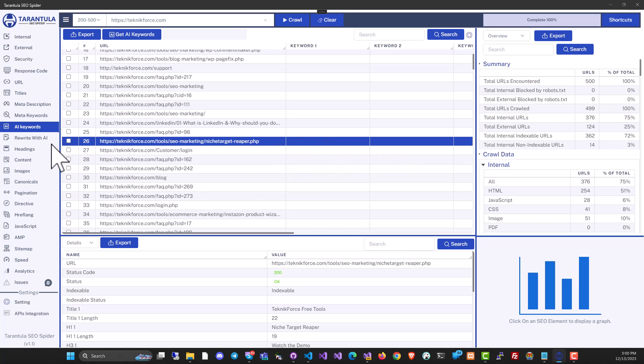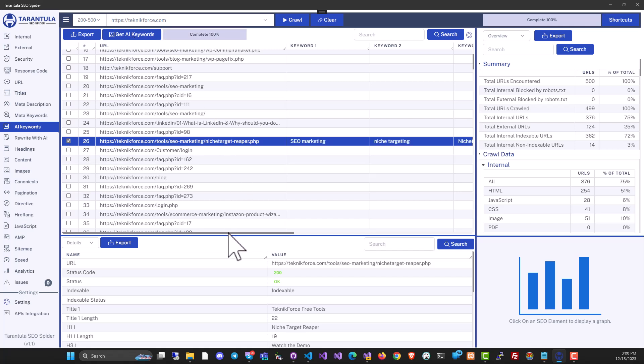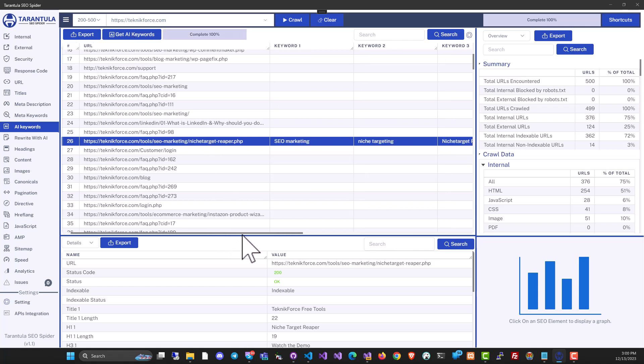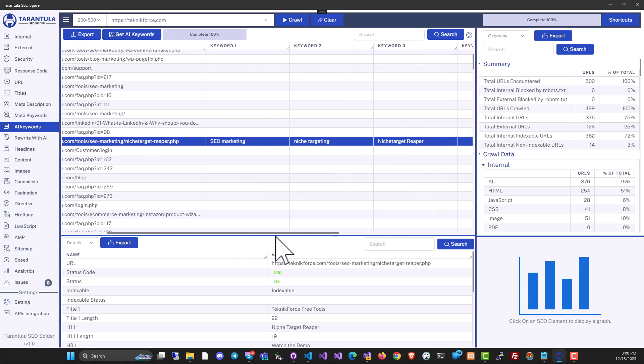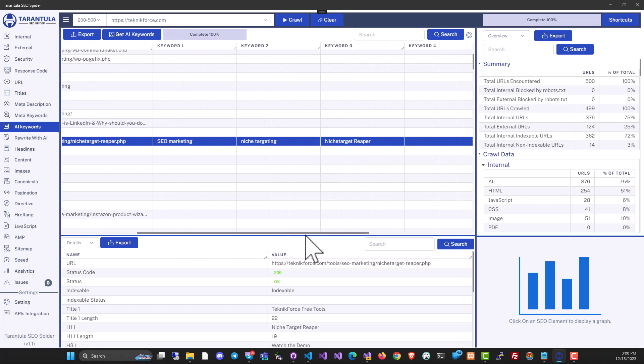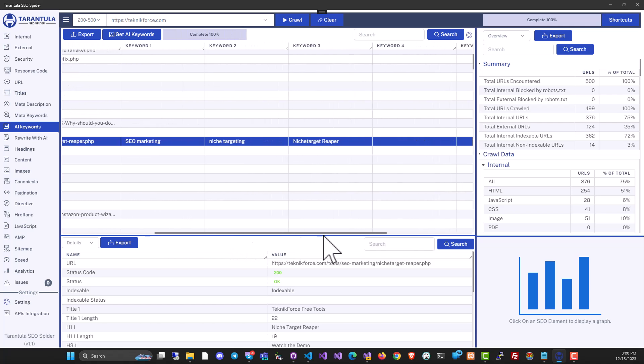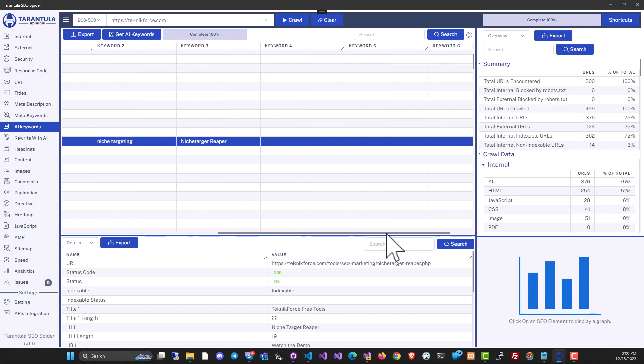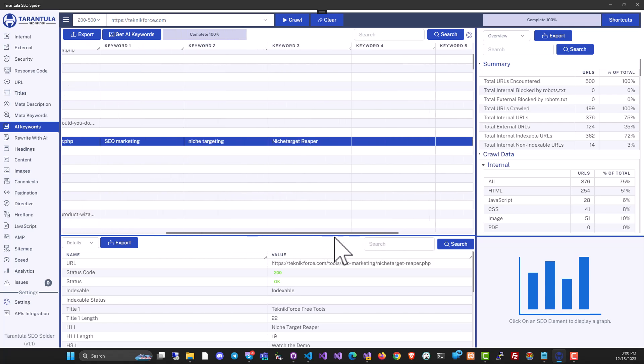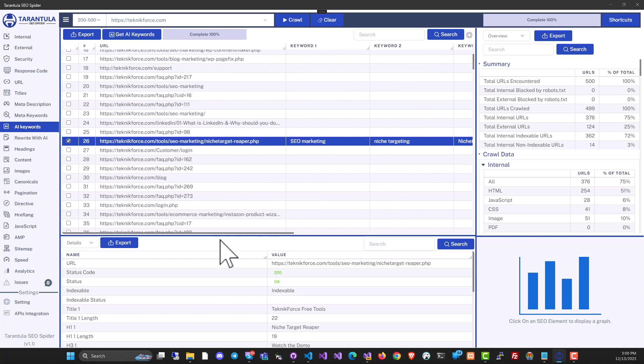You can just go to AI keywords, select it, then checkbox it, and click on get AI keywords. And you can see here, it has keywords like SEO marketing, niche targeting, niche target reaper. These are the keywords that it's targeting.